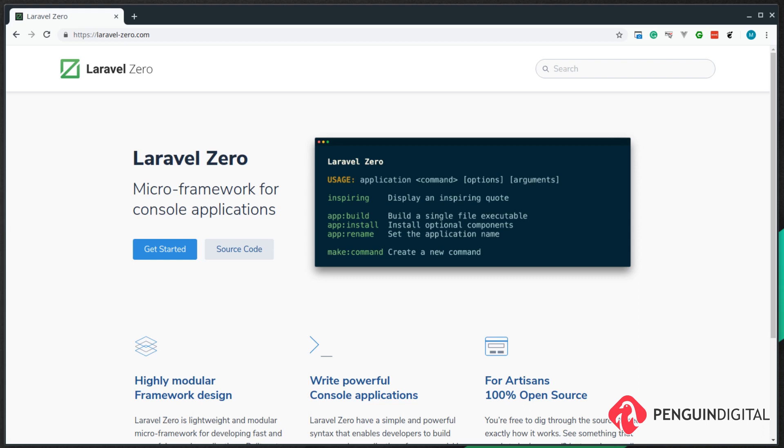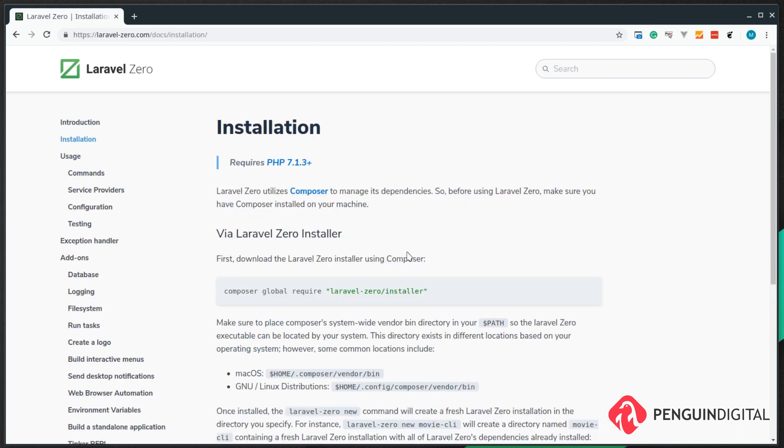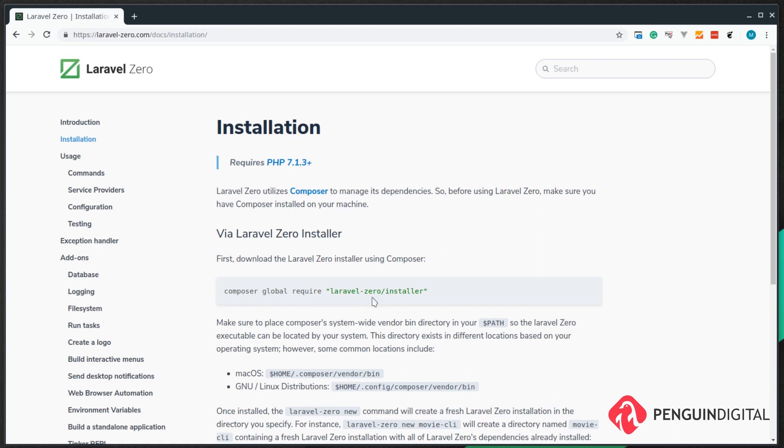If you come over to the documentation under installation you can see it's just a simple composer global require laravel-zero/installer. Now I've already got this installed so you need to install it also.